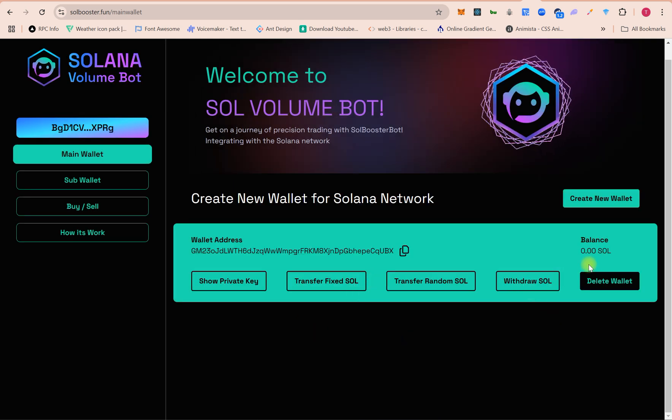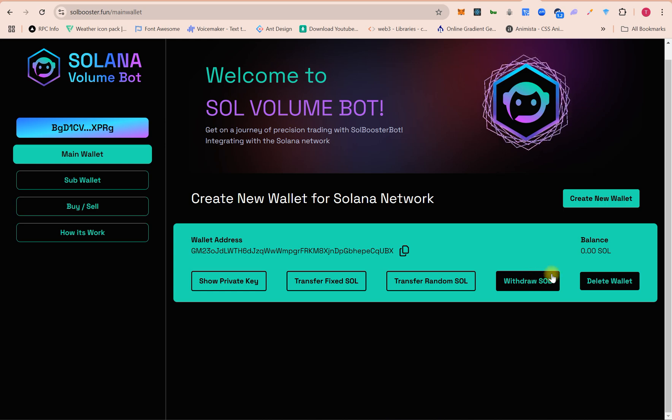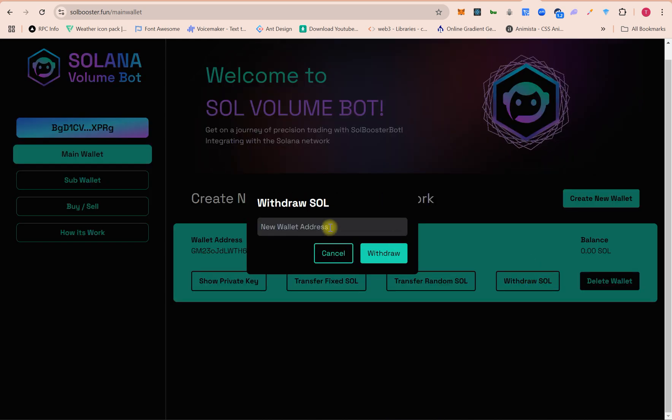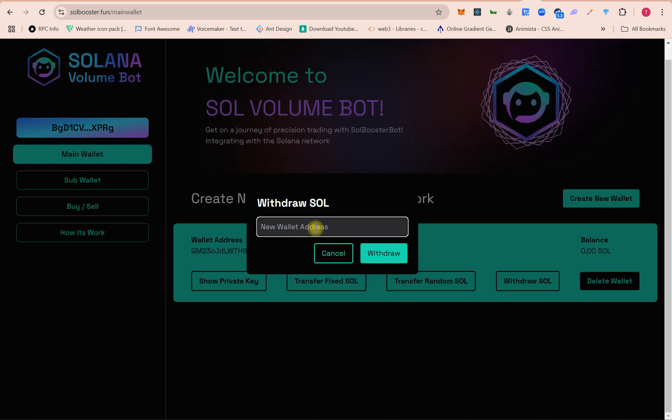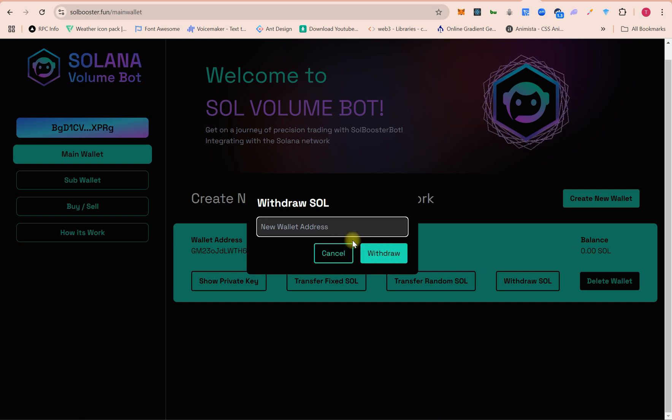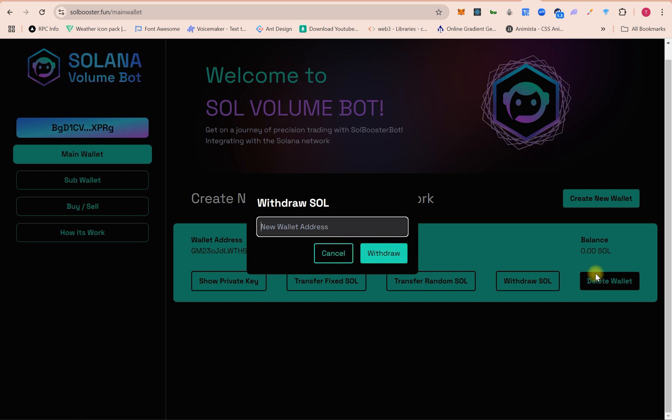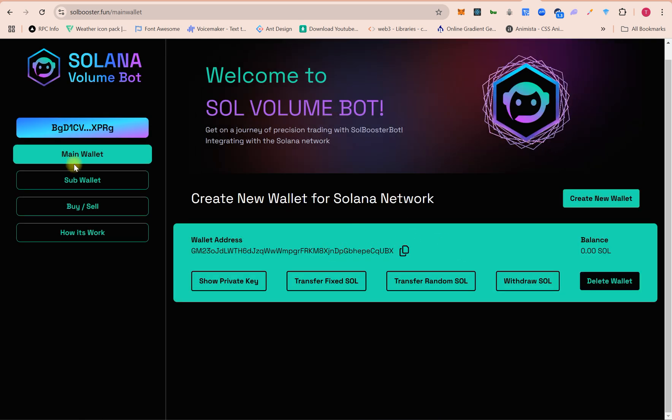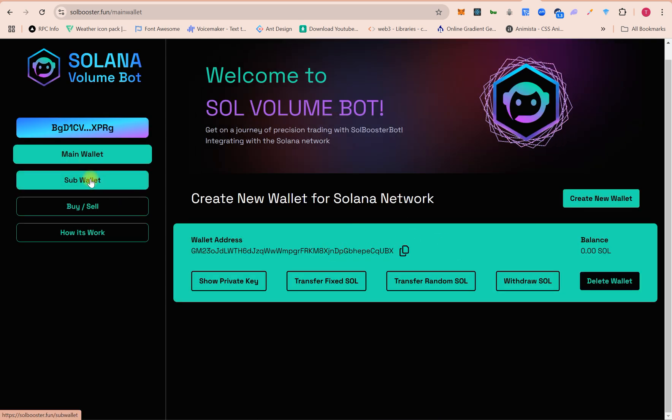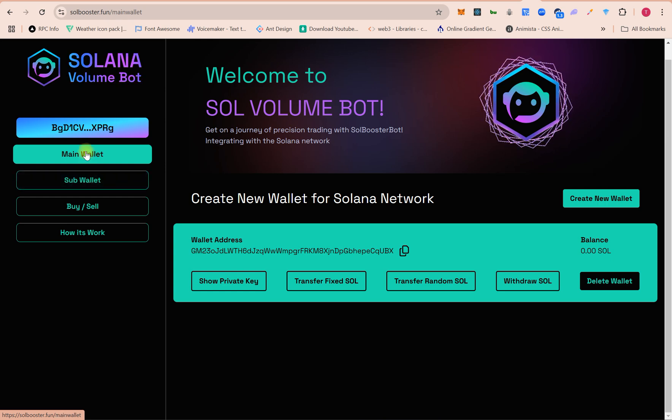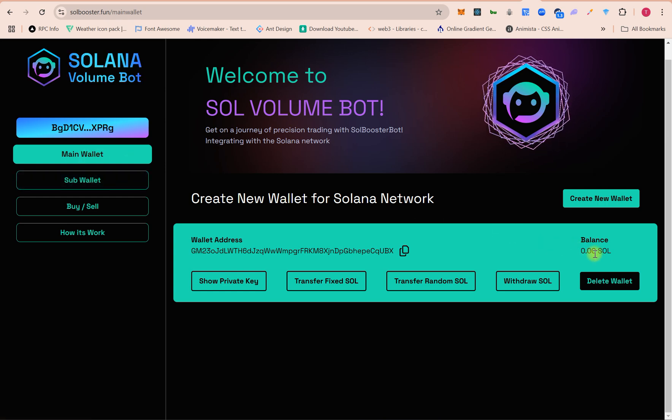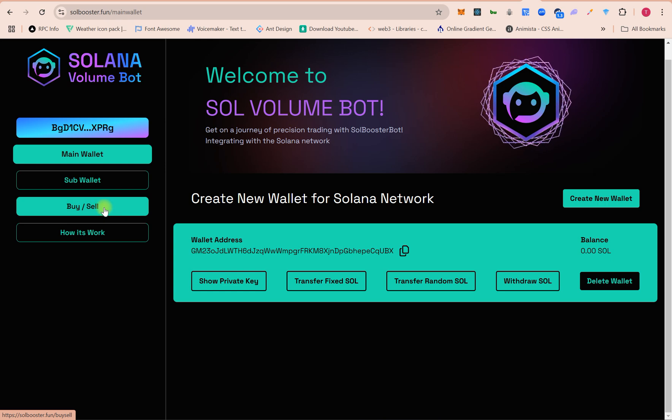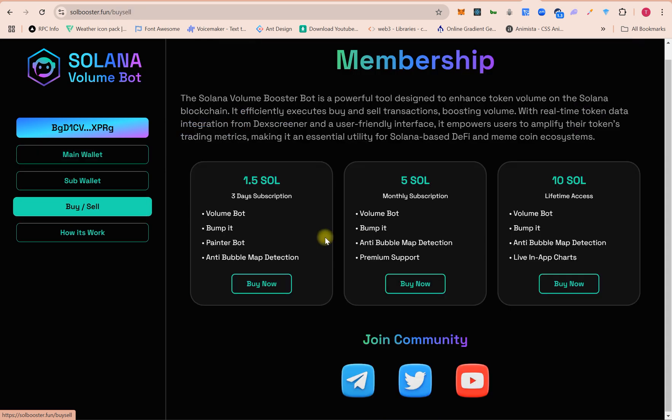If you want to withdraw funds back to your personal wallet, then you can simply paste here your wallet address and click on withdraw. It will withdraw main wallet balance, not sub-wallet. Before you have to transfer funds from sub-wallet to main wallet, and main wallet to your personal wallet. Now let's talk about buy and sell.